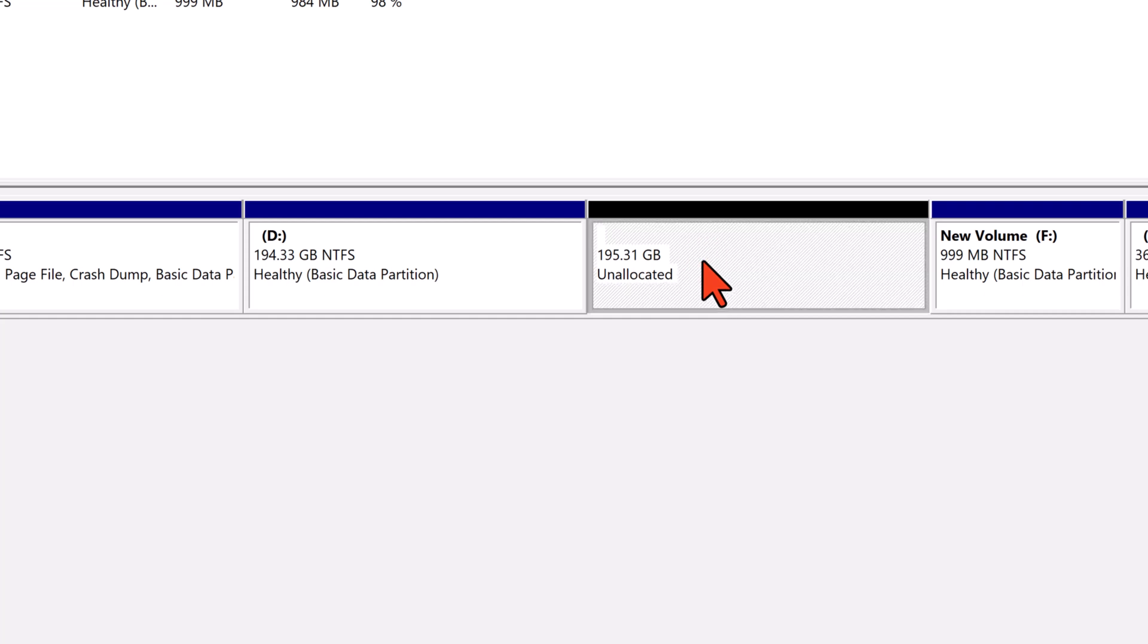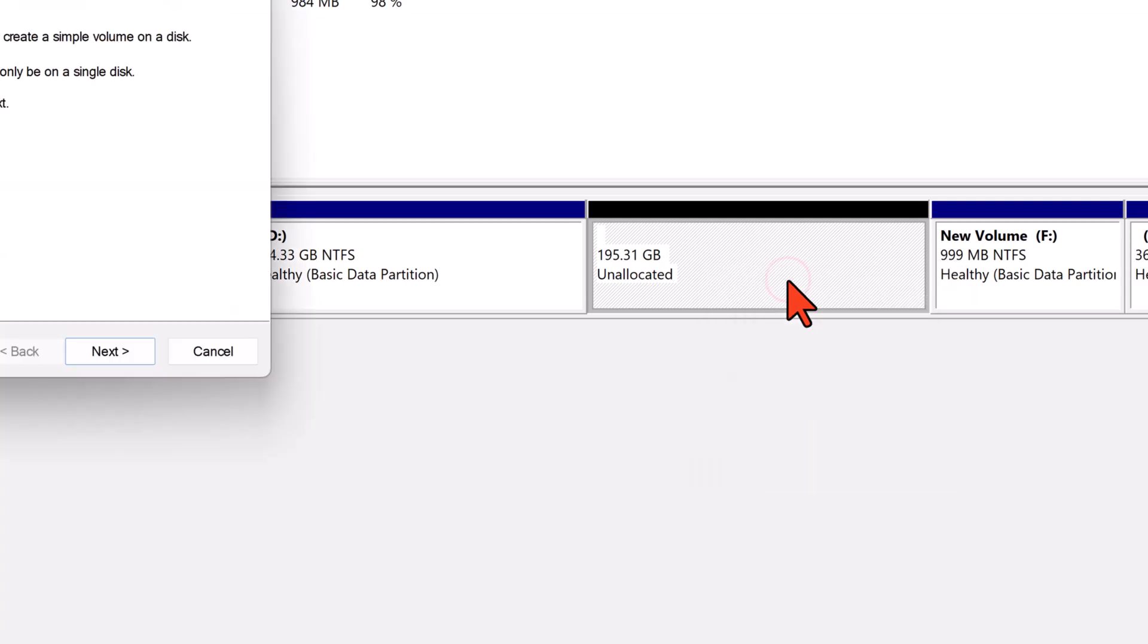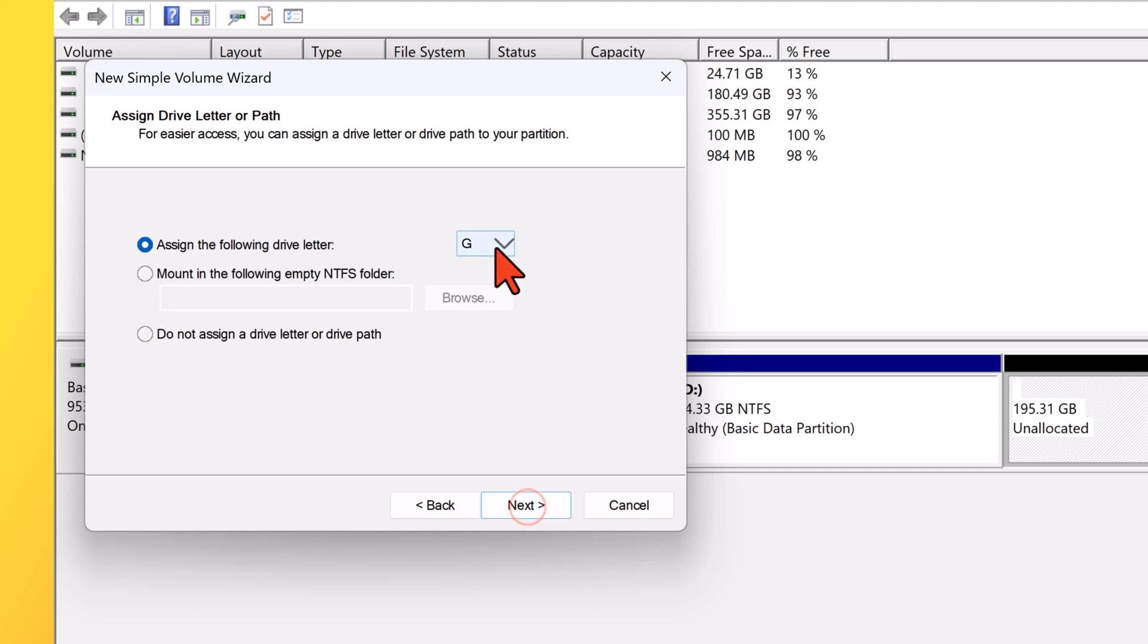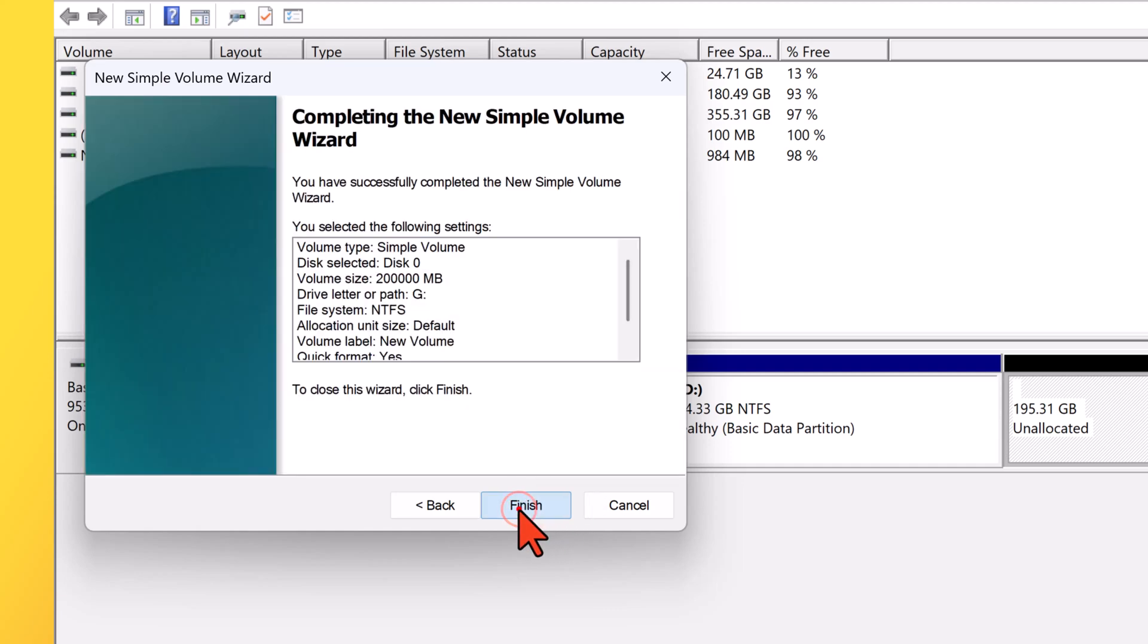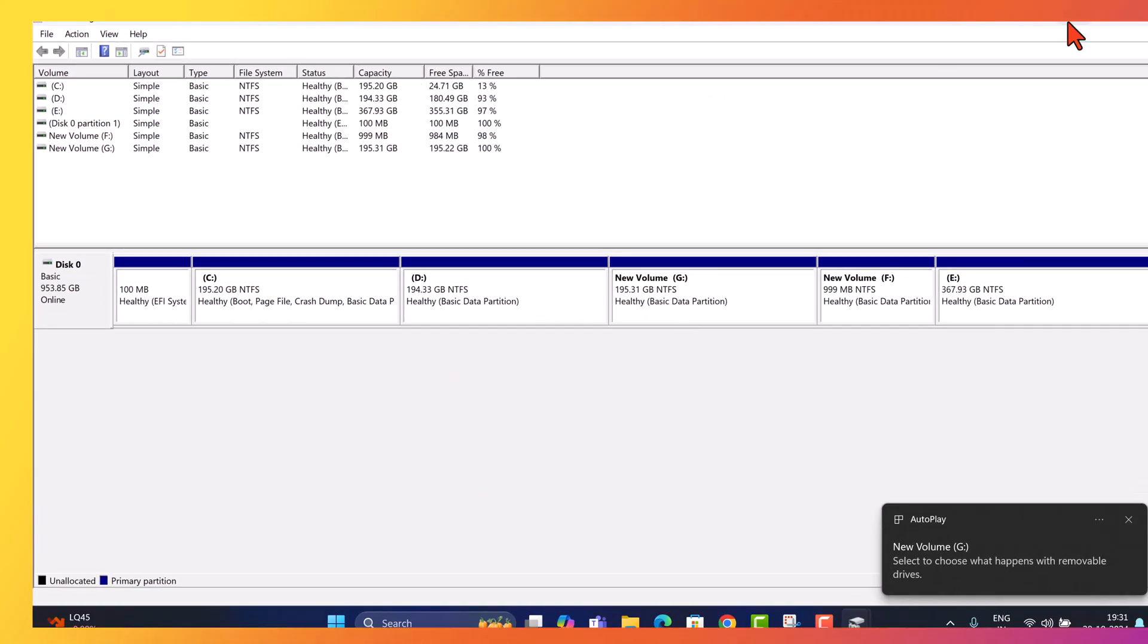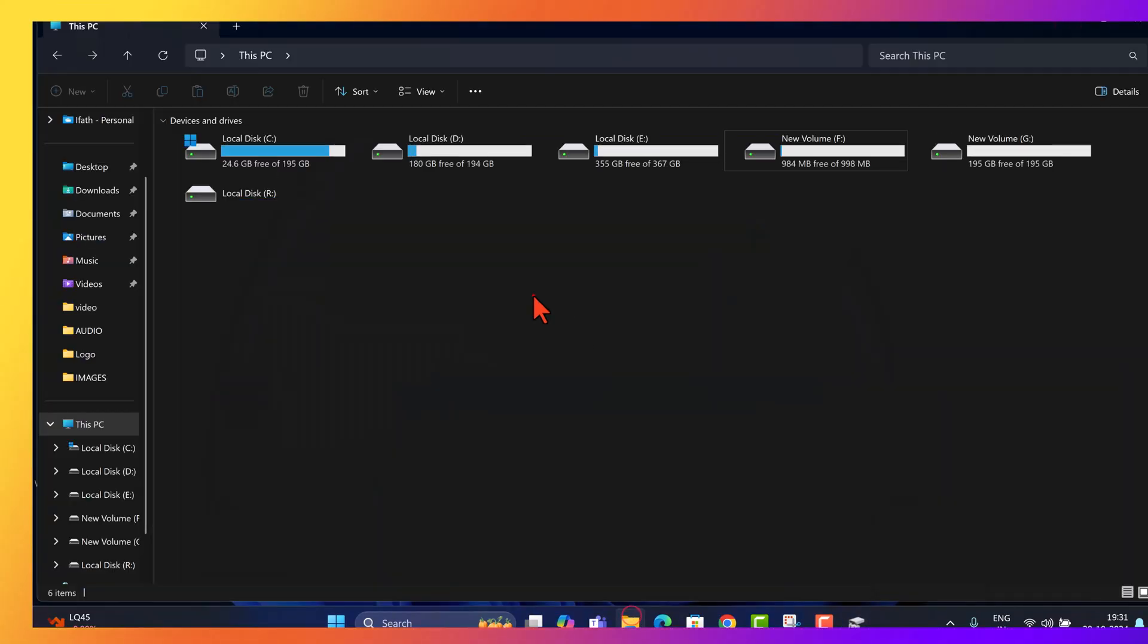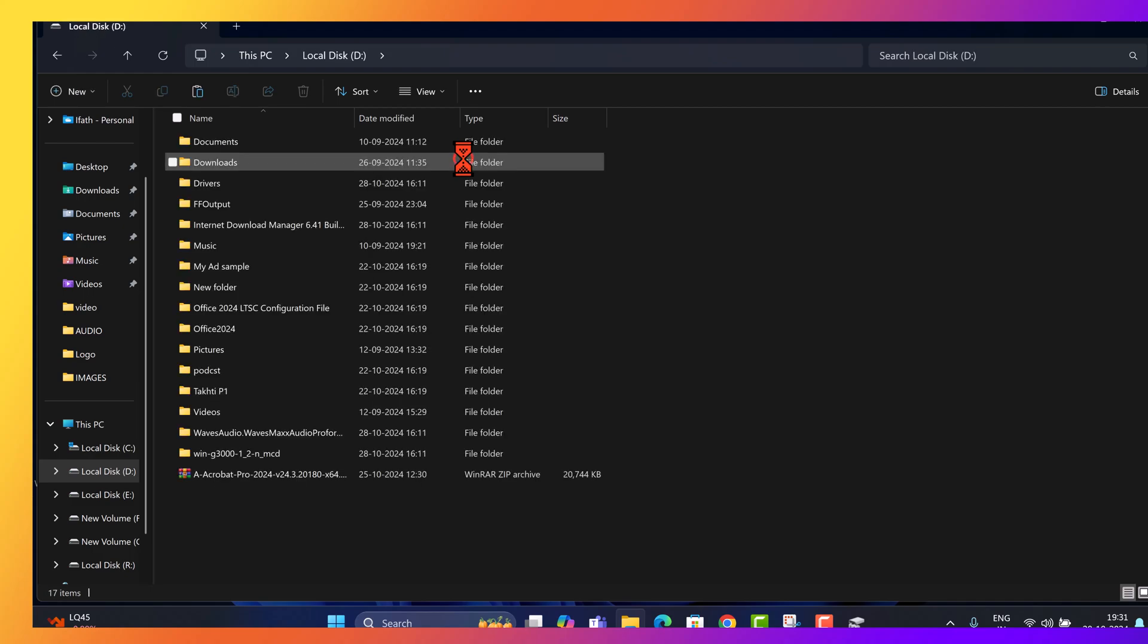Right click the unallocated space and choose new simple volume. Follow the wizard, assign a letter and click finish. You've now created and organized unallocated space for future use or for expanding other drives. With the new volume G created, we're ready to back up and reorganize our data.